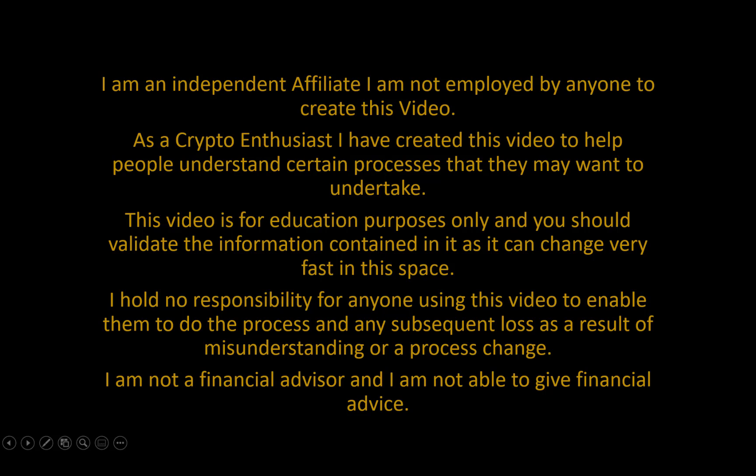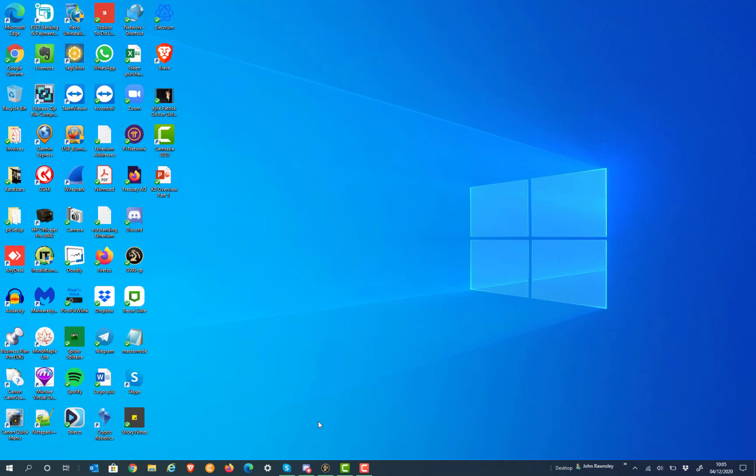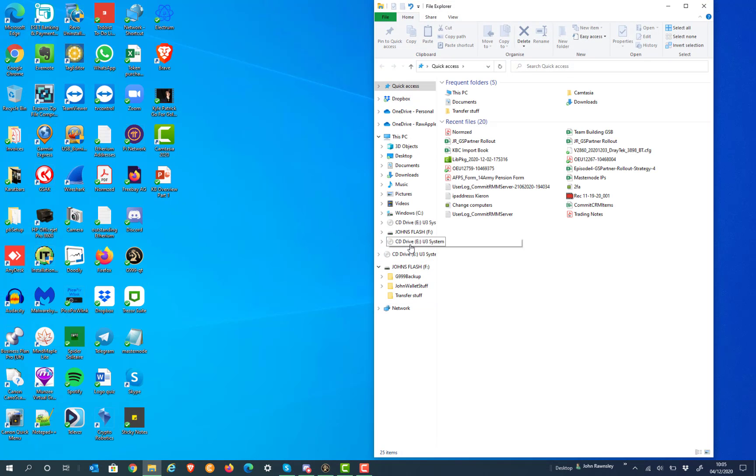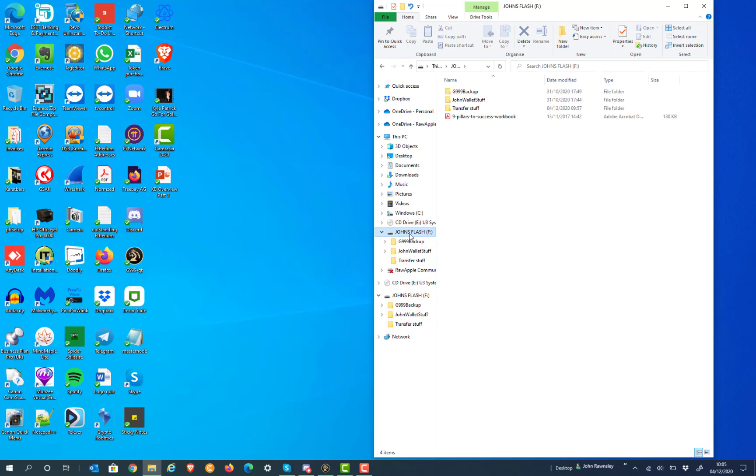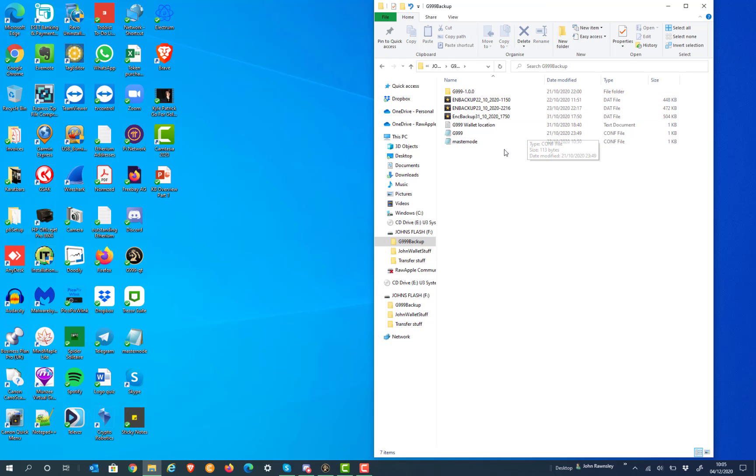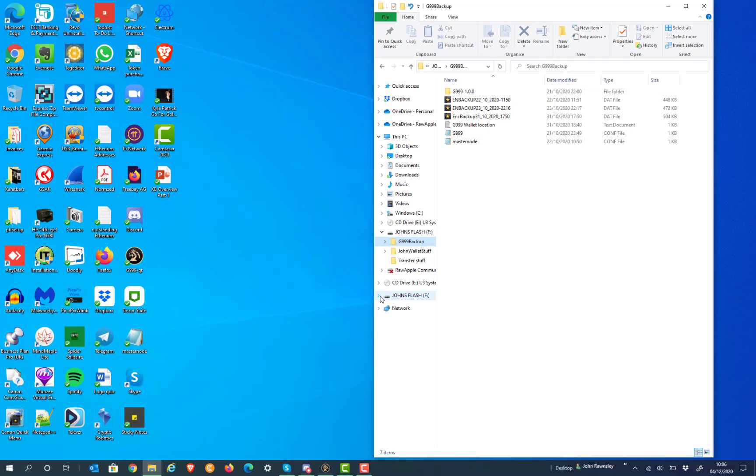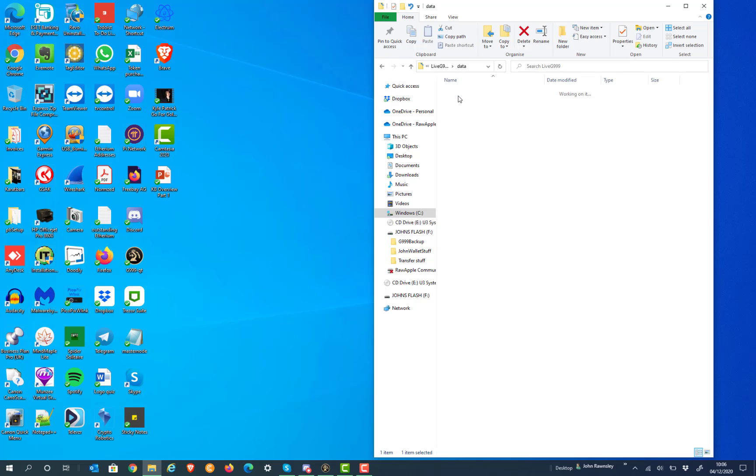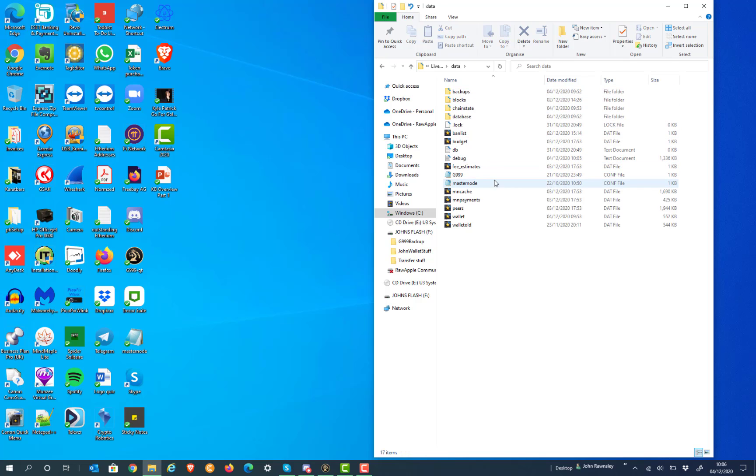So the first thing that we're going to actually do is put our USB flash drive in that has a backup, and we're going to make sure that we can get onto our core wallet and just check all the files that are together within there. So the flash drive's in now, and we're going to go into our G999 backup folder. I'm looking at the date of the masternode and the G999.conf files to make sure they haven't changed on the main install.